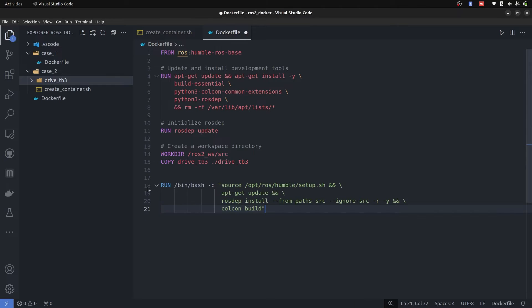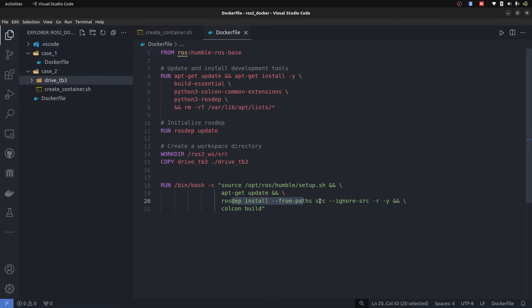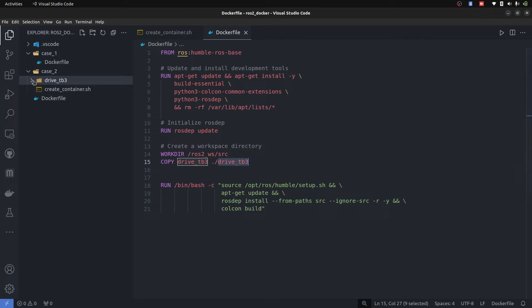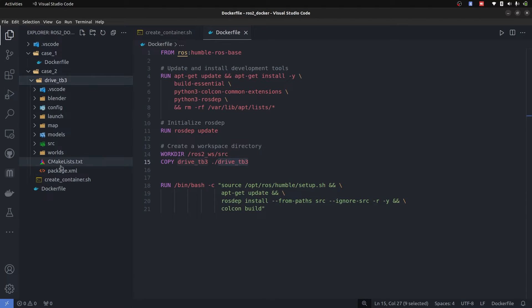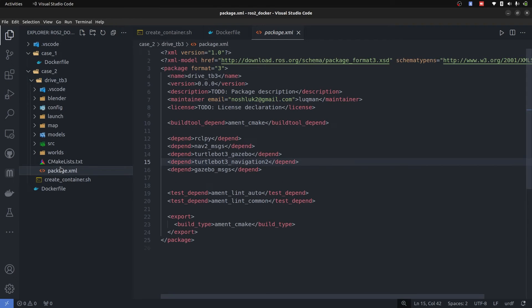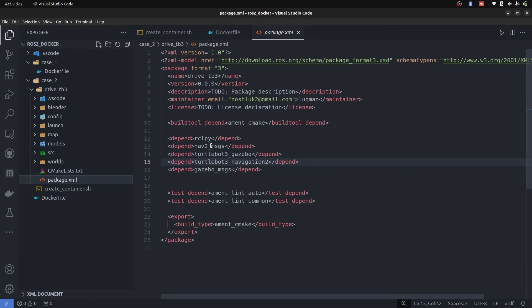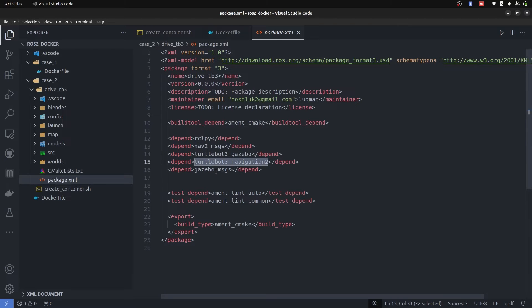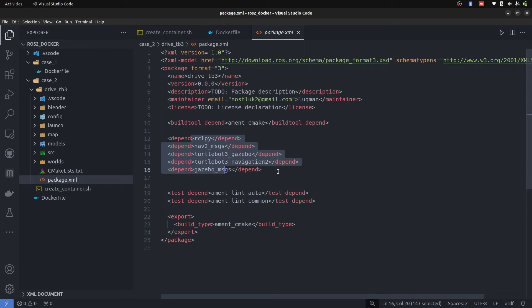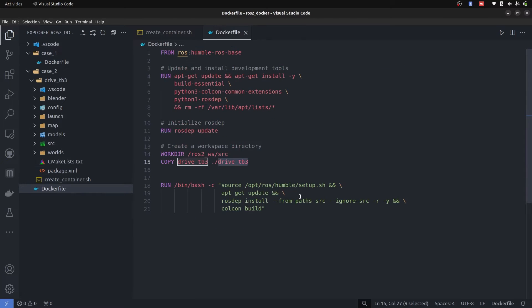we are going to simply source our ROS installation, perform the rosdep update. So all the dependencies for this drive_tb3 package, which are listed in the package XML, it requires nav2 messages, tb3 navigation and gazebo messages. All of these are going to be installed and afterwards it is going to perform colcon build.